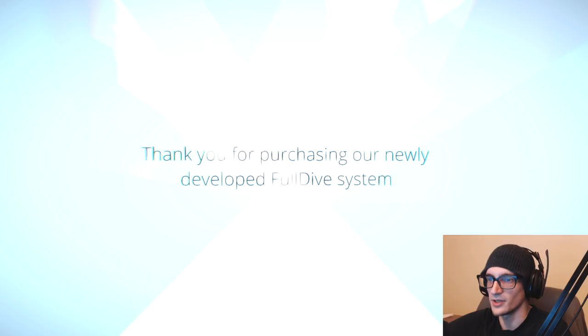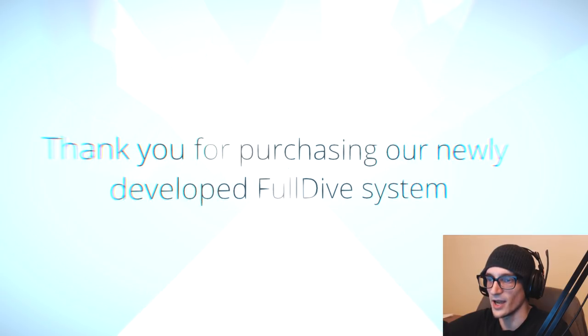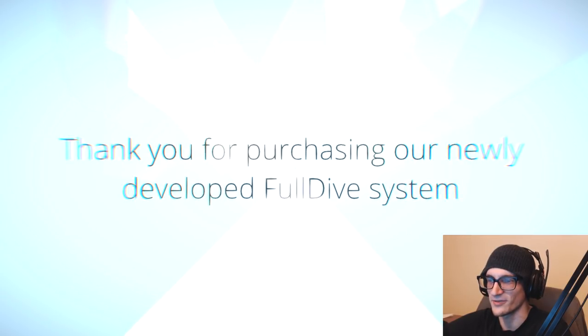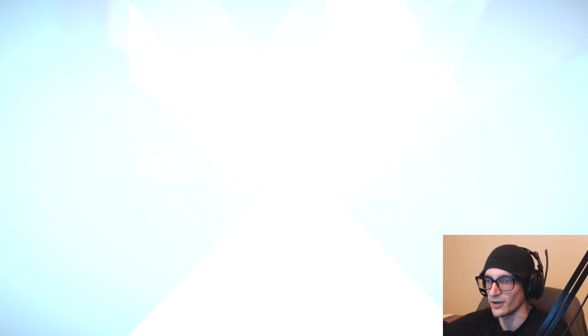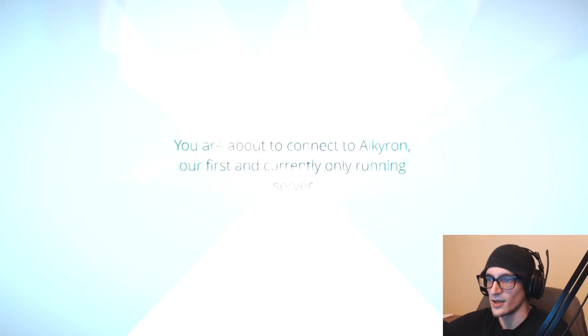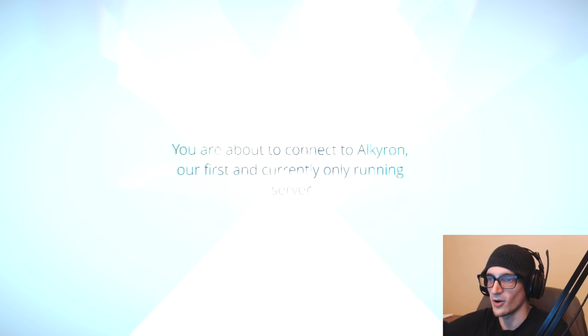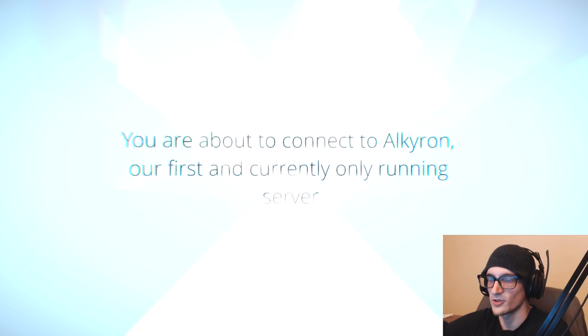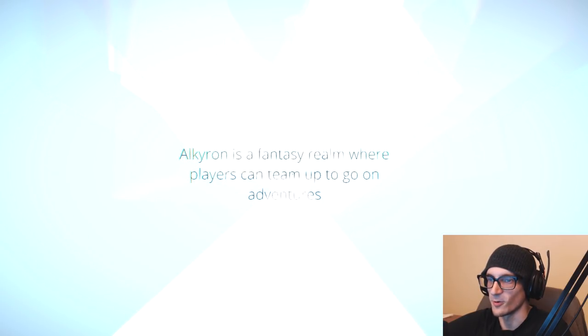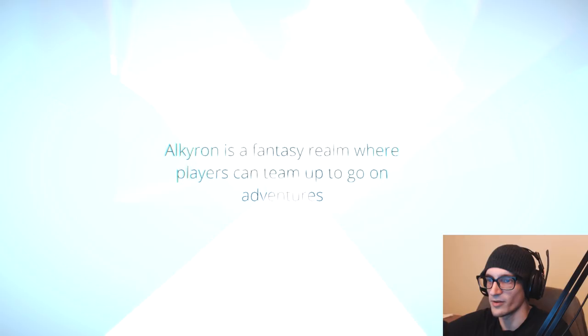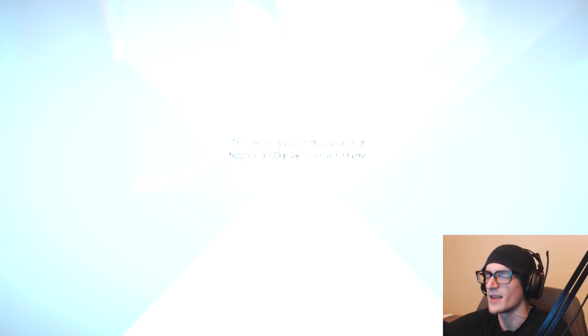Thank you for purchasing our newly developed full dive system. Oh, is this fucking Sword Art Online? You're about to connect to Alcaron. Did I accidentally step into Sword Art Online? Am I dying in the game? Am I dying in real life?